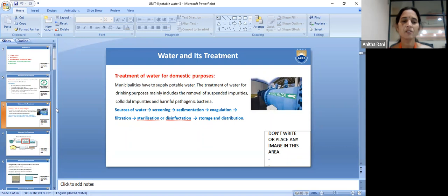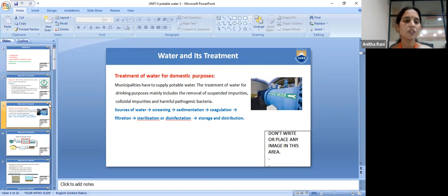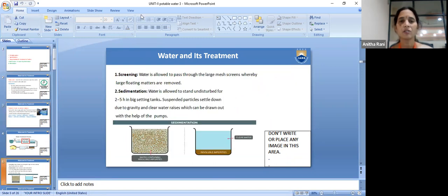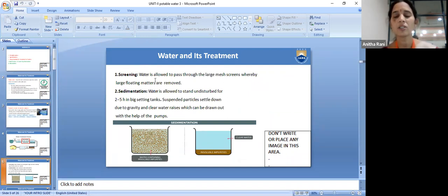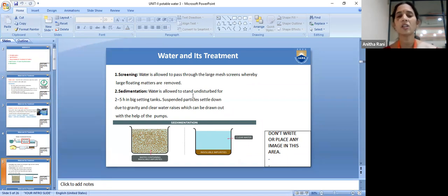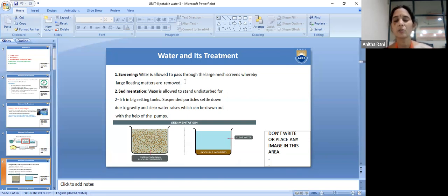First, we collect water from different sources, then we go for the first step. Screening: water is allowed to pass through large mesh screens, where we can remove large floating matter like leaves and bark of wood. Any floating matter present in water can be removed by passing through the large mesh screens.